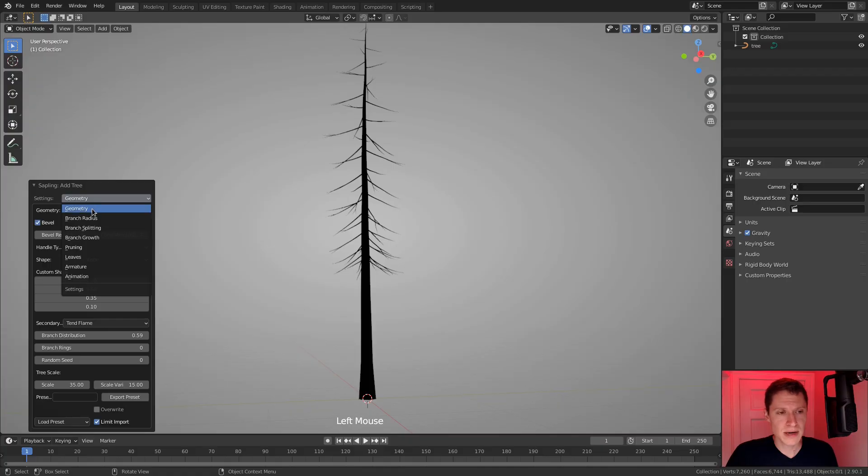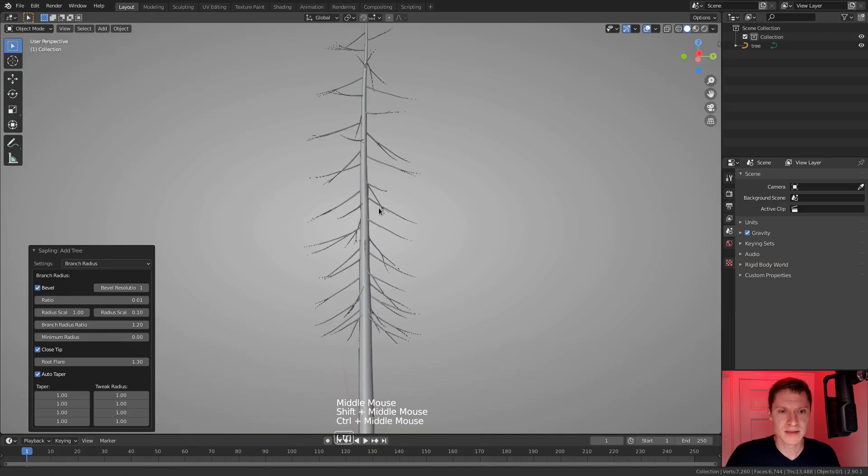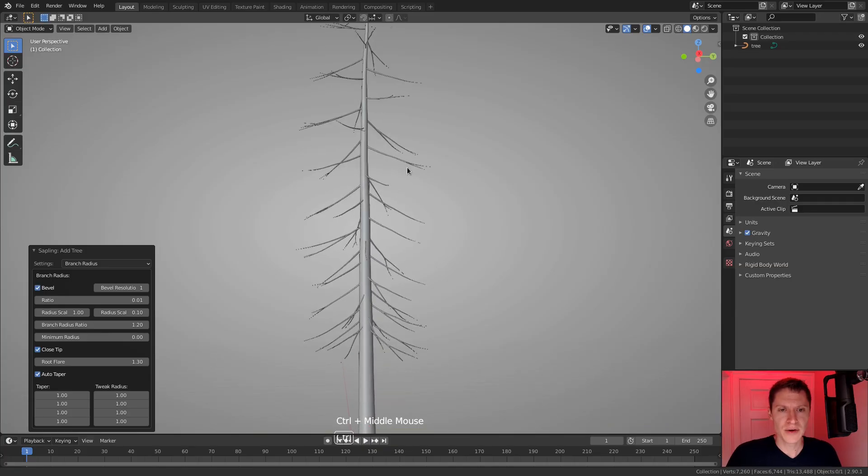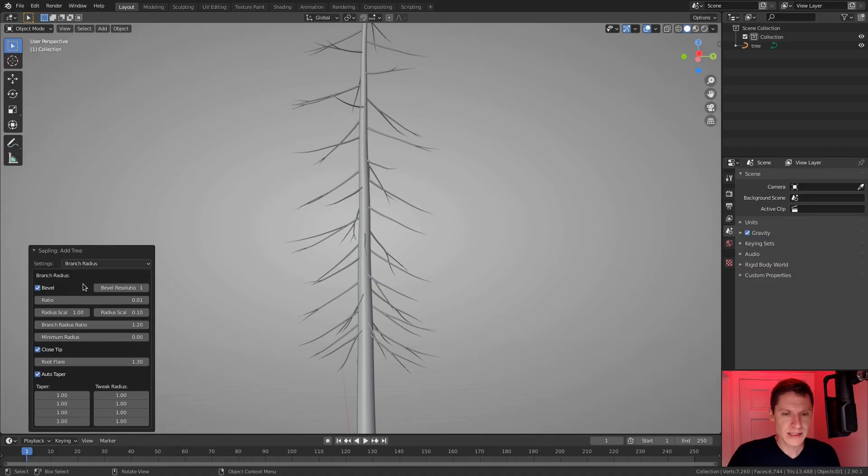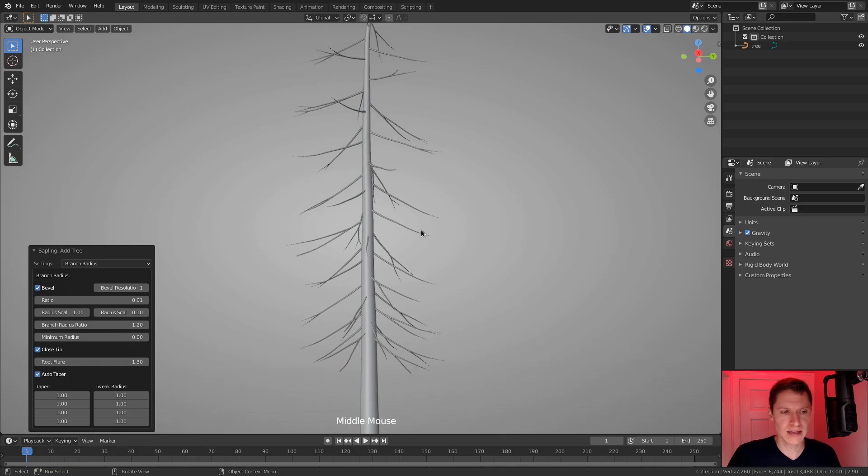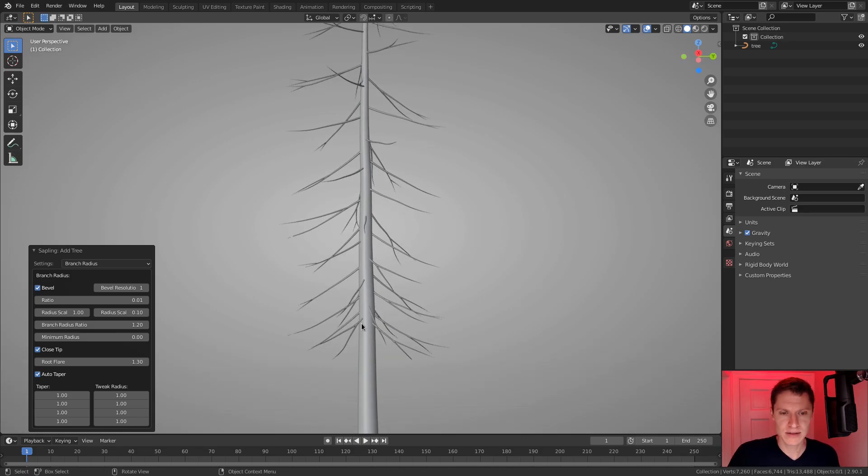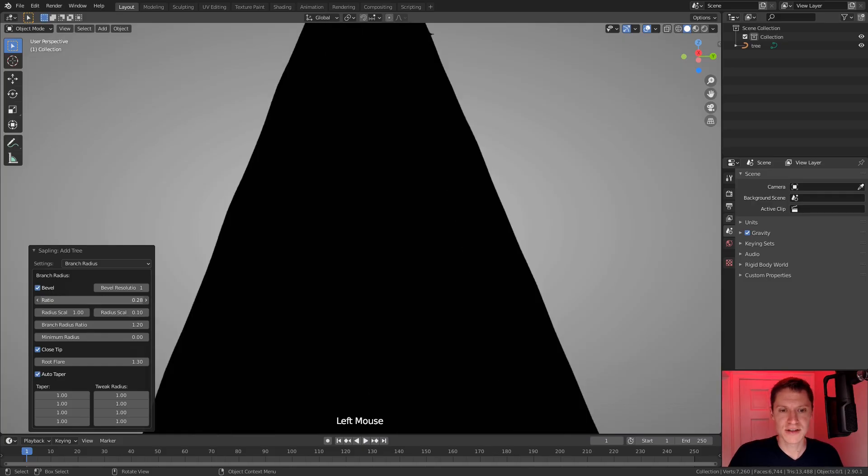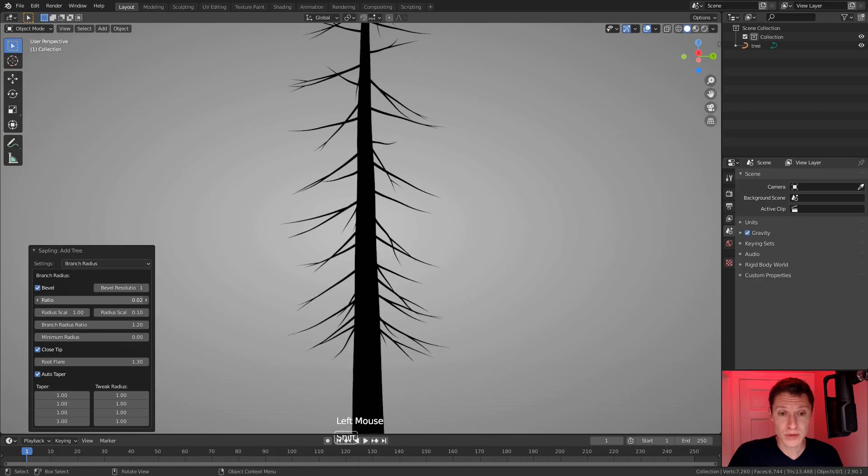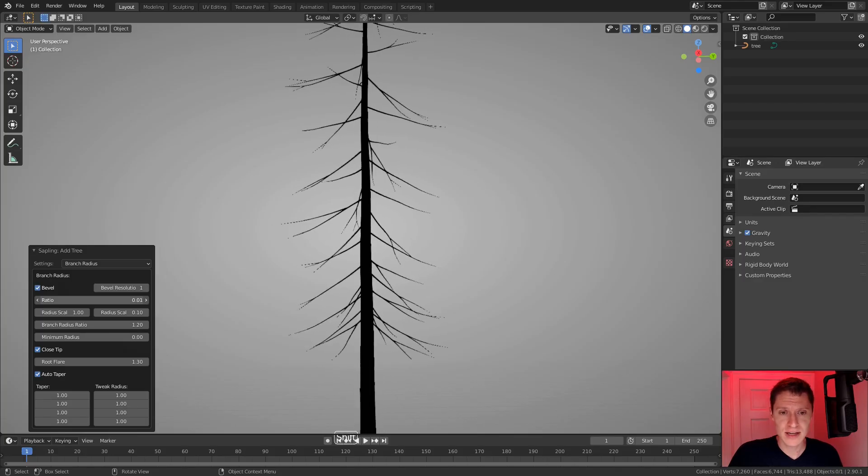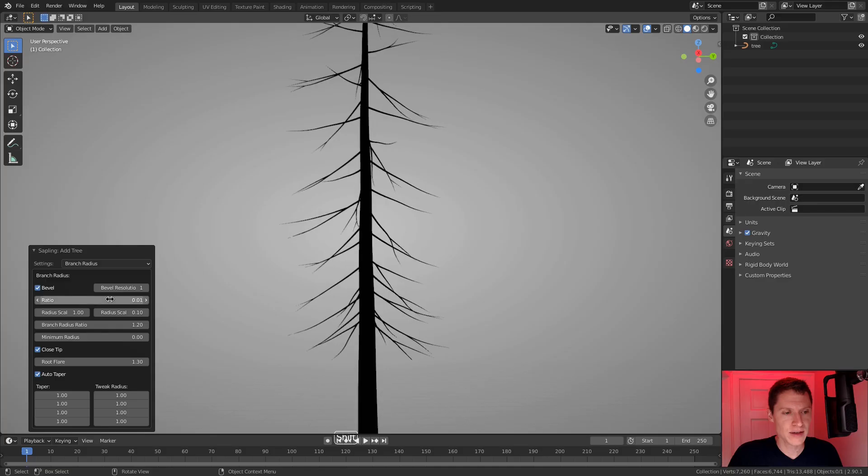The next category I'm going to look at is branch radius. Here you can see that the OpenGL kind of popped back into place. Although honestly, when I'm adjusting the diameter, I kind of want the silhouette. But what I'm trying to do next is to thicken the branches, but leave the trunk the same diameter, if not shrink the trunk a little bit. And so let's just start playing with the first slider, the ratio slider.